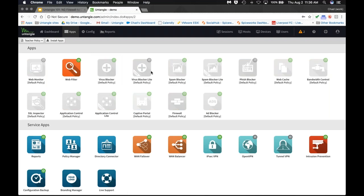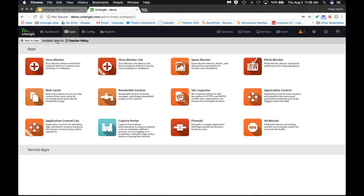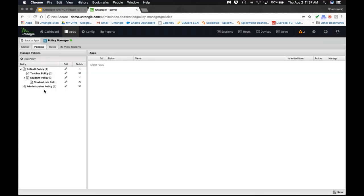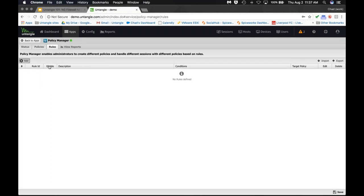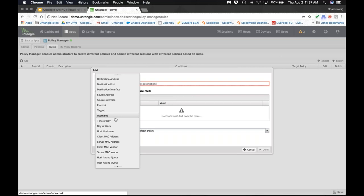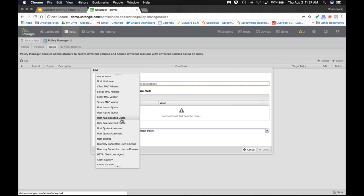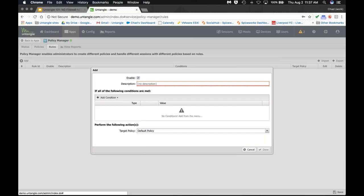Teachers have everything installed and running from the parent policy except Web Filter, because they need different web filtering rules. You install just the app that needs to be customized into their policy and then customize it. Policy management can be as granular or as broad as you want — and it doesn't always have to be tied to a username. We can do policies based on IP addresses, interface, tags, time of day, day of week — maybe students get less throttled Netflix on their lunch breaks — or even MAC vendor.